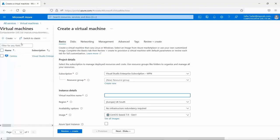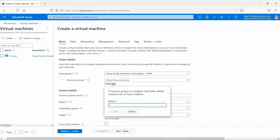We come to the 'Create a virtual machine' page. At the top we have menu items for the different areas: basics, disk, networking, management, advanced, tags, and review and create. Starting with the basics page, we first choose our subscription and resource group. I'll go with my default subscription already selected, and we'll create a new resource group by clicking 'Create new' and naming it 'new-rg' for new resource group.